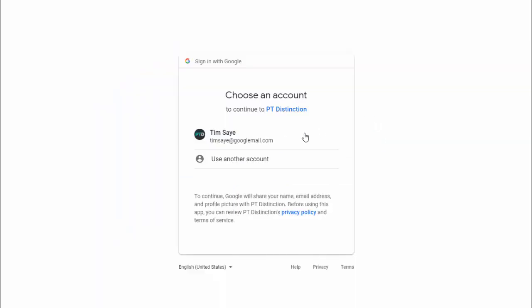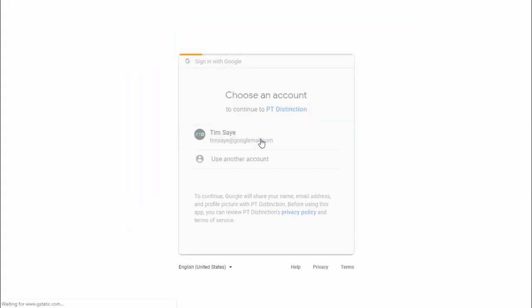Select the account that you want to use and allow the permissions.